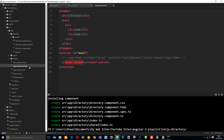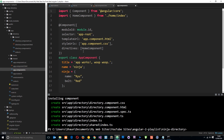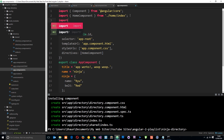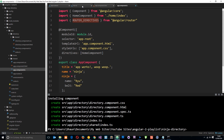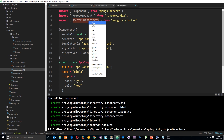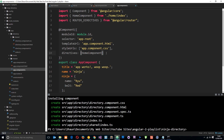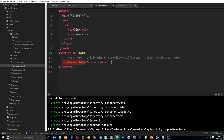Router-outlet is a directive, and remember if we use a directive we have to tell the component itself that we're going to use it. We need to import it and specify it in the directives array. We import ROUTER_DIRECTIVES from @angular/router — this is a bundle of directives that includes the router-outlet one we just used. Then we paste ROUTER_DIRECTIVES into the directives array in the component decorator, and now we can use router-outlet in this view.